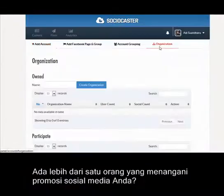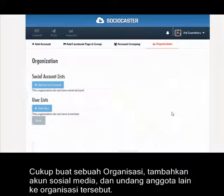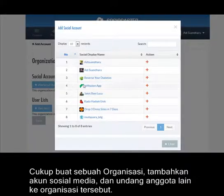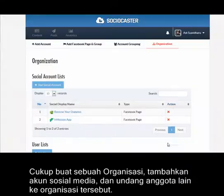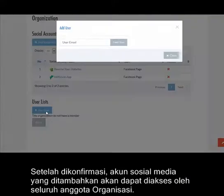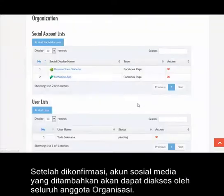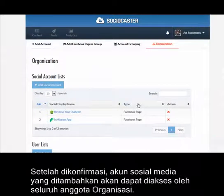Got more than one person managing your social campaign? Simply create an organization, assign social accounts, and then invite people into the organization. Once confirmed, the shared social accounts will be accessible by all the organization's members.